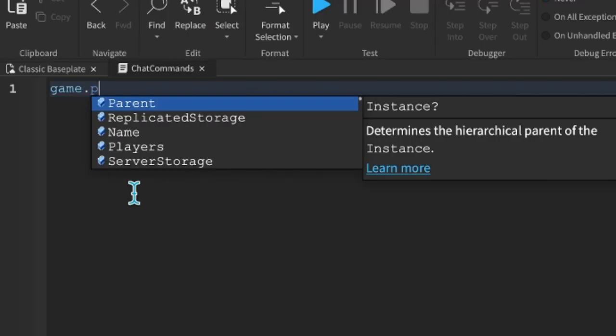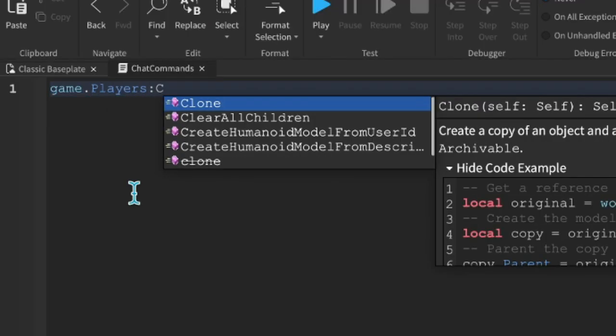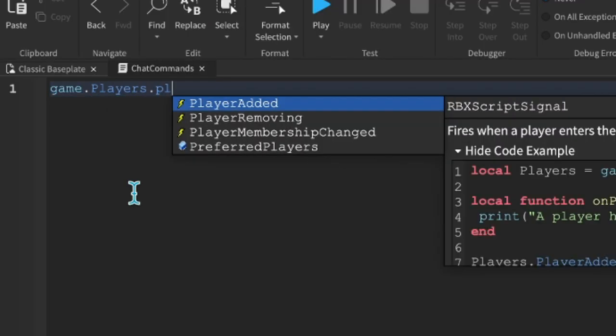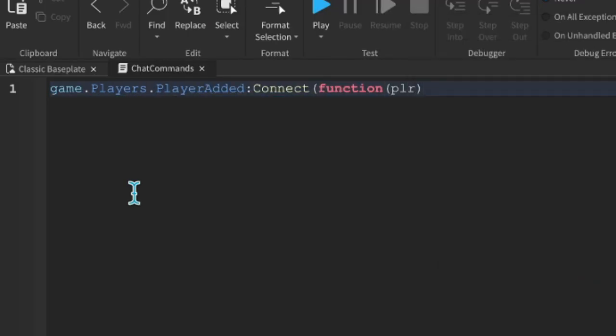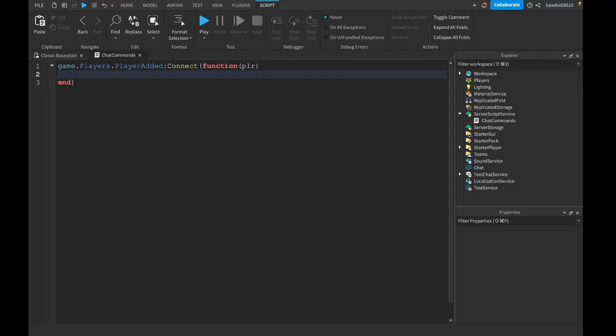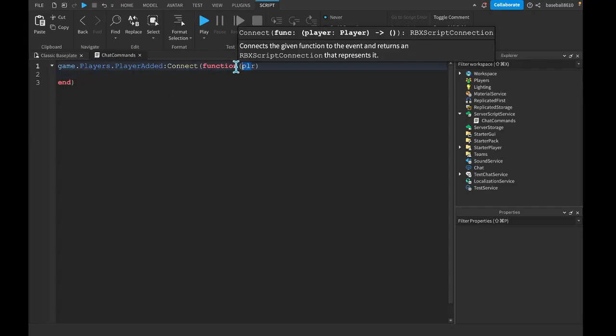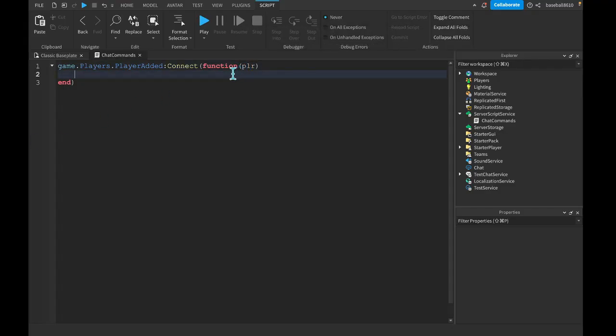Let's start off with getting the player when they join the game. So, game.players.PlayerAdded:Connect(function(player)). This gets when the player joins the game and who the actual player is.